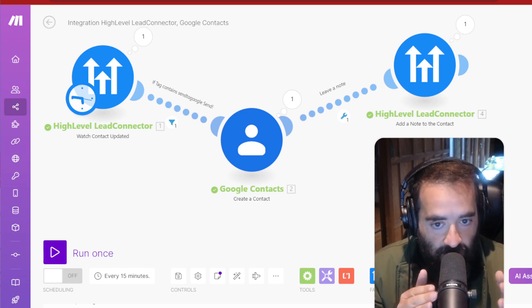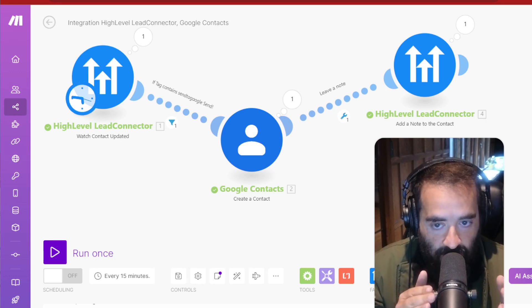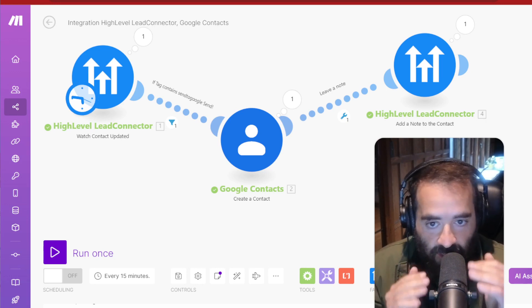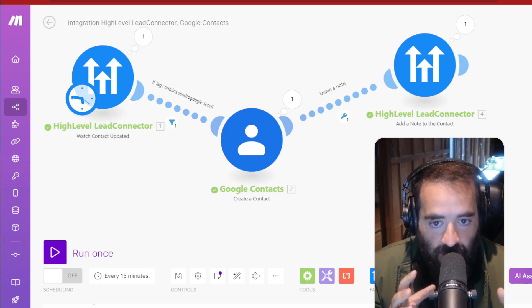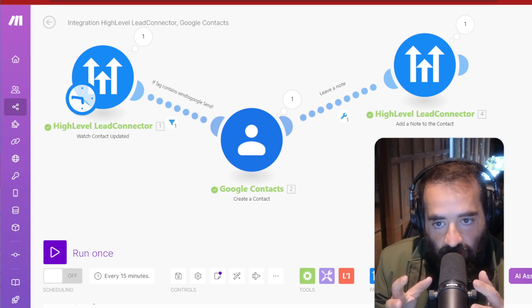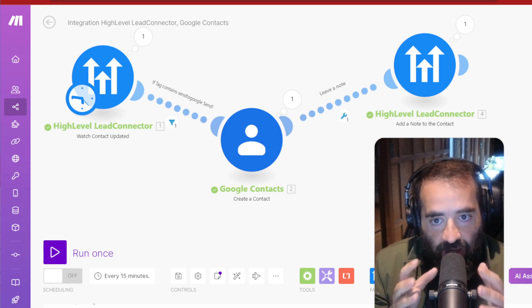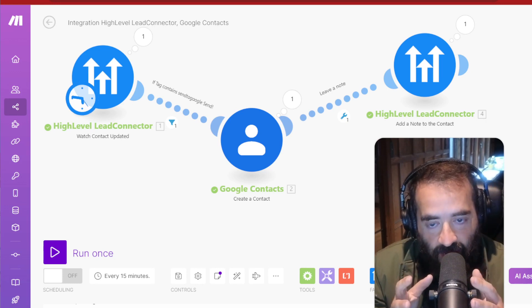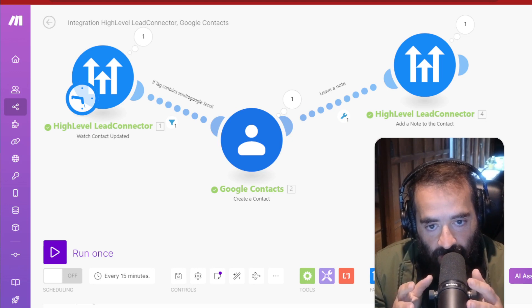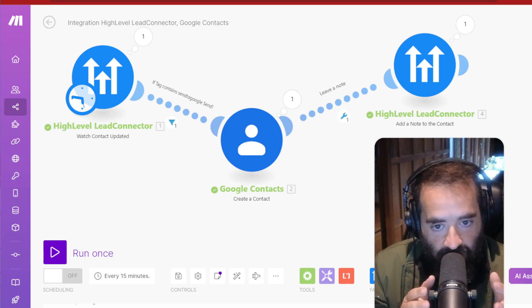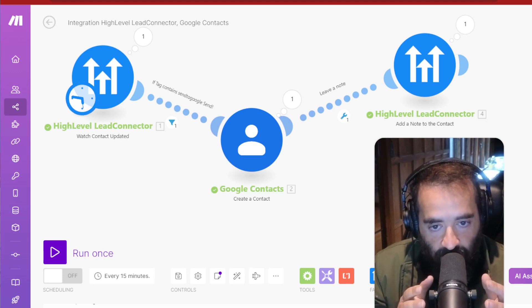if they have a tag that says send to Google, then it goes into my Google Contacts. So any time, instead of me going and putting that thing in, it goes into my High-Level, and then I just add the tag inside High-Level, and it automatically sends it to Google.